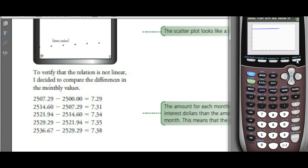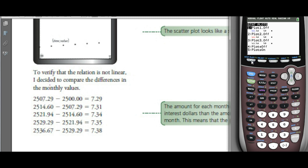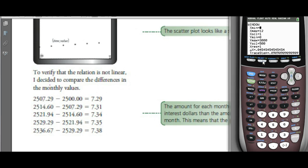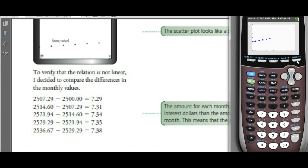The problem with starting at 0 is you don't really see much of a curve because the money is staying around $2,500. So turn on the stat plot — second function, Y equals, stat plot, turn it on. Then adjust Y-min to $2,400 and go up to $2,700.